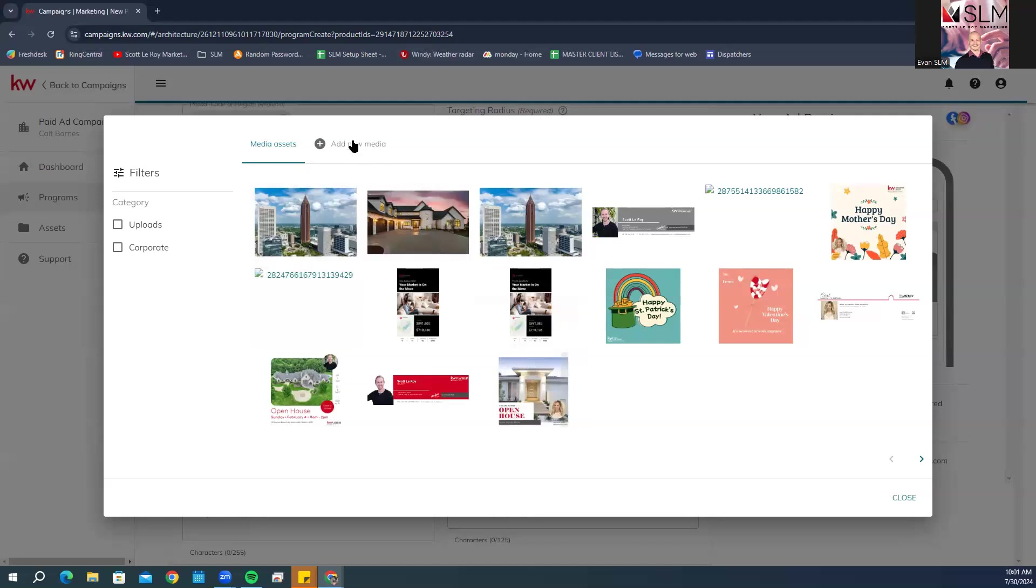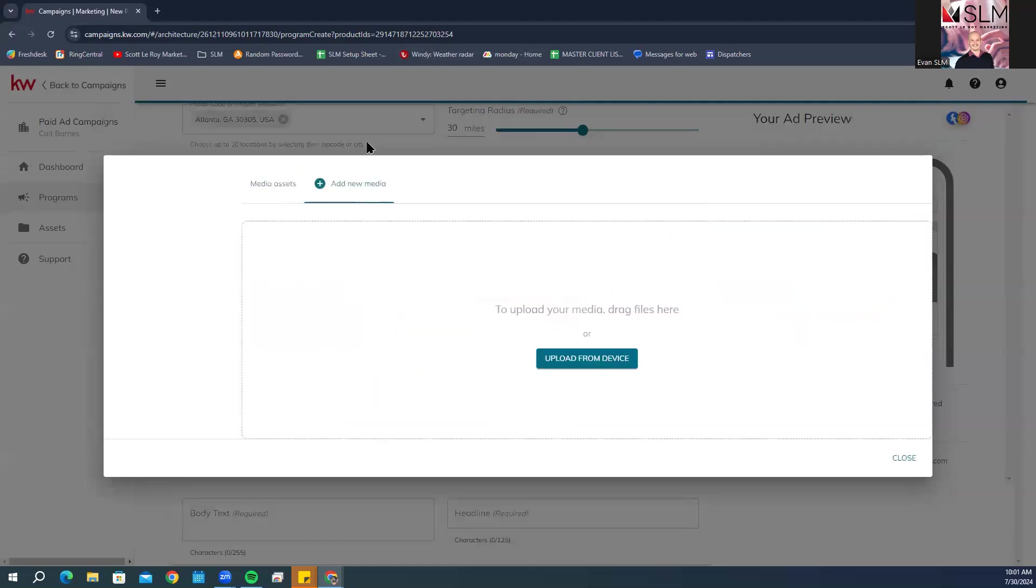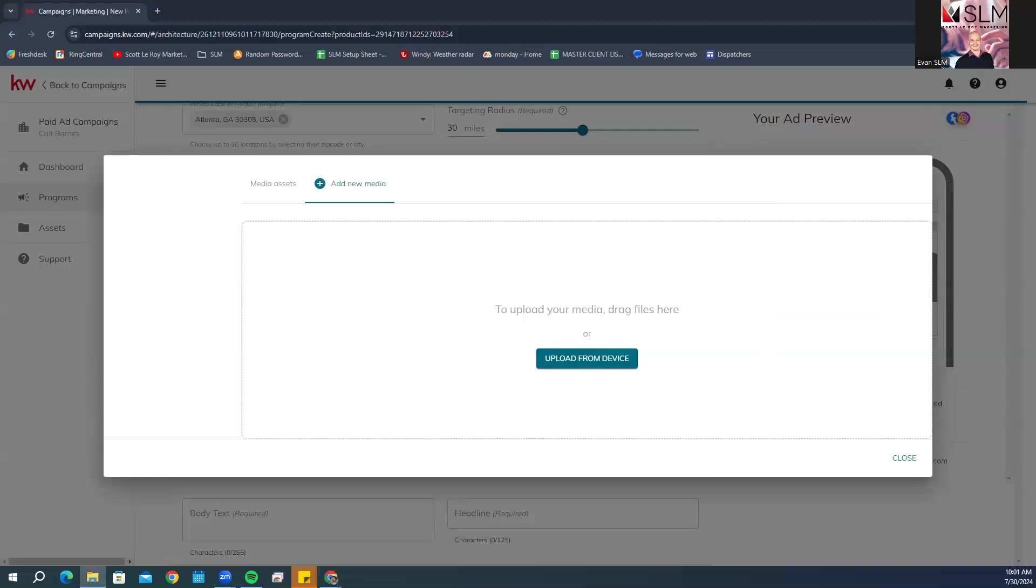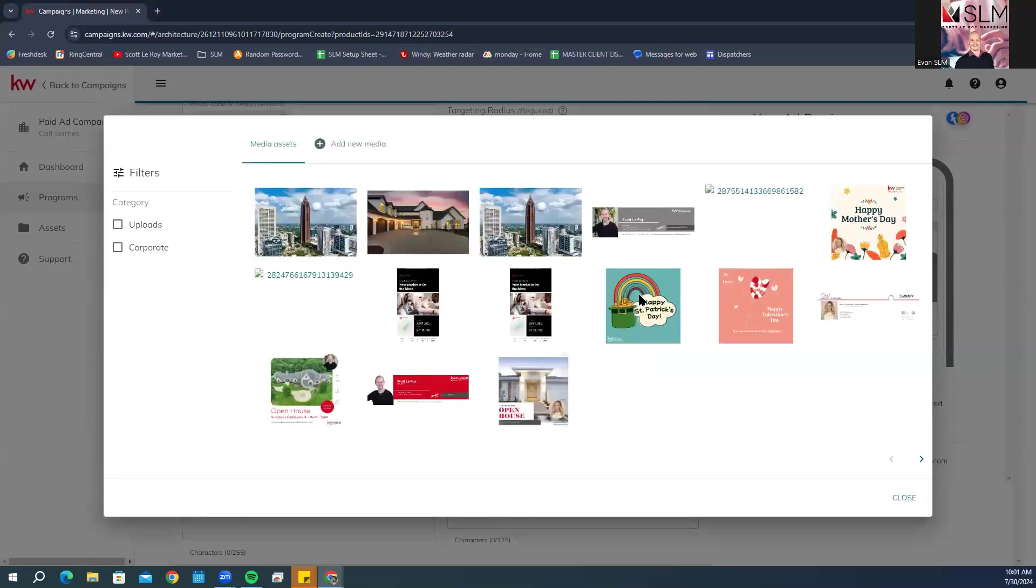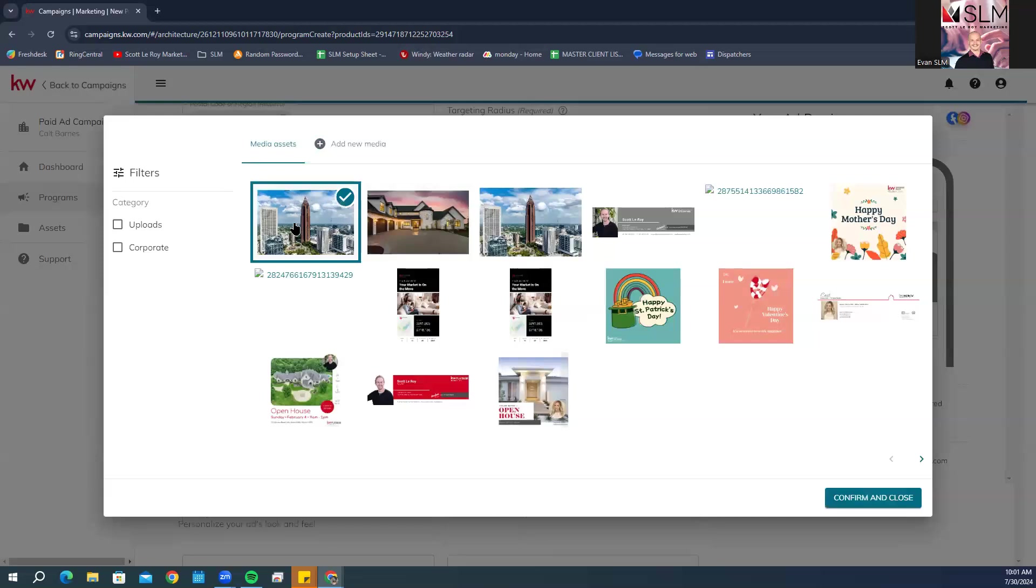You can do so by clicking add new media, and then you can click upload from your device or you can drag and drop them in from your device folder as well. Once you upload them here, they will automatically add over here and then you can go ahead and select them.